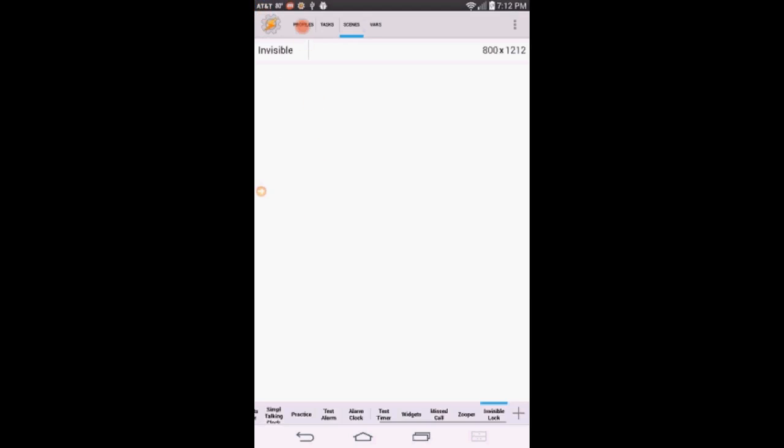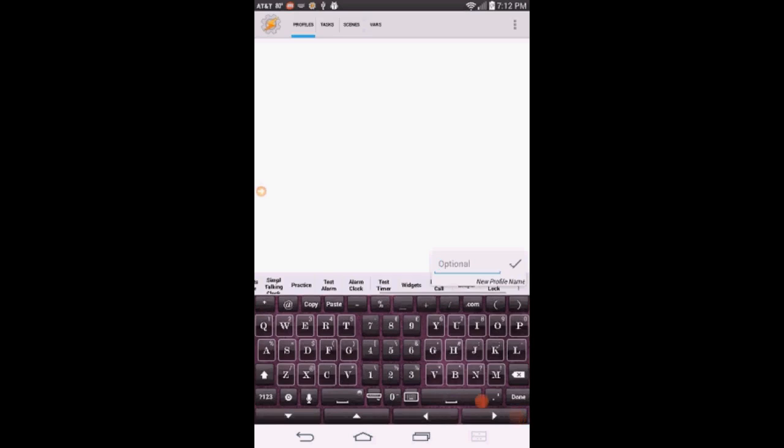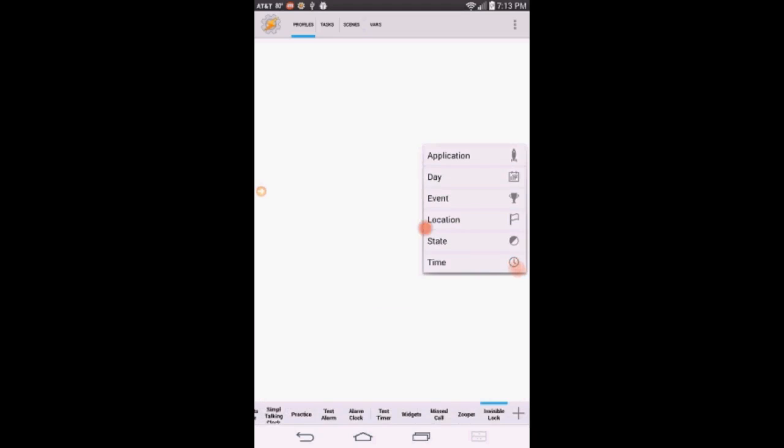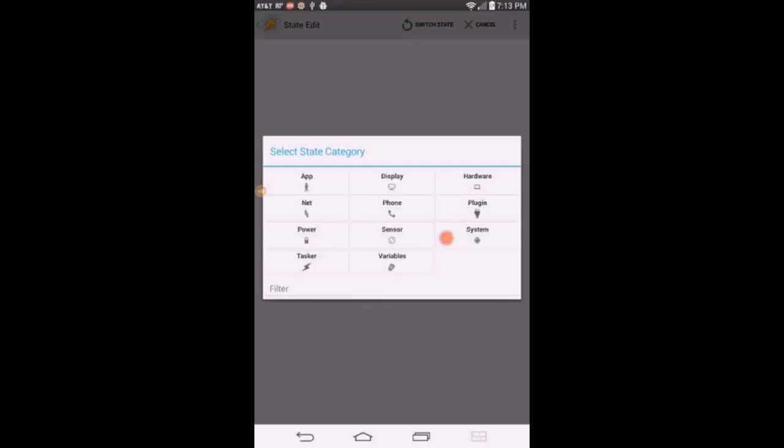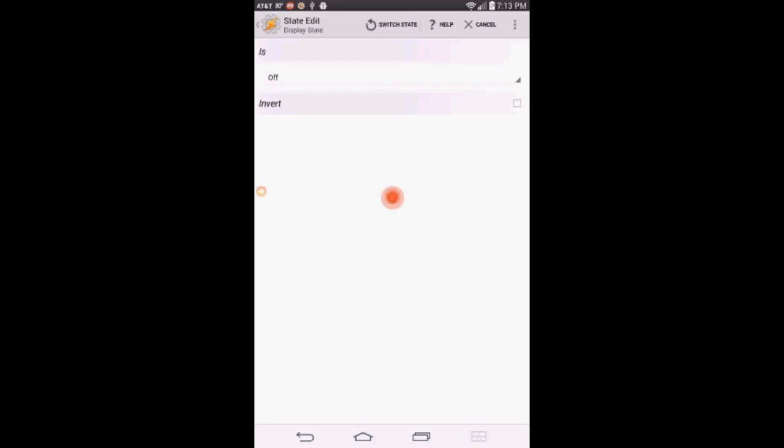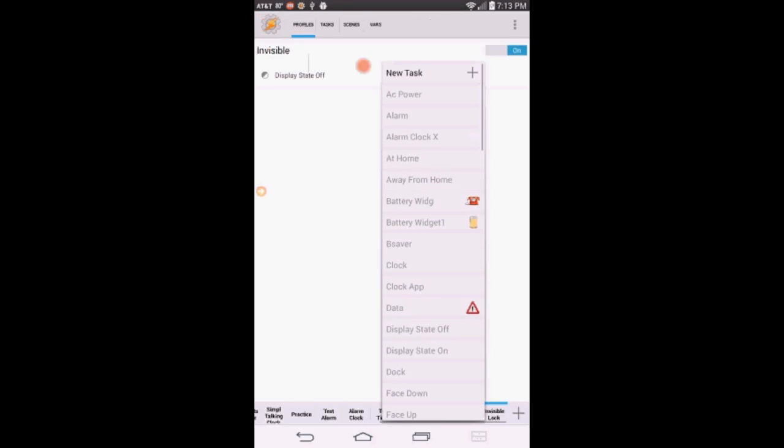Now we need to create a profile and a task. Click on the profile tab. Then the plus sign. Give the profile a name, I called it Invisible. Click OK. Click on State. Click on Display. Select Display State. Leave it on off. Click the back arrow.